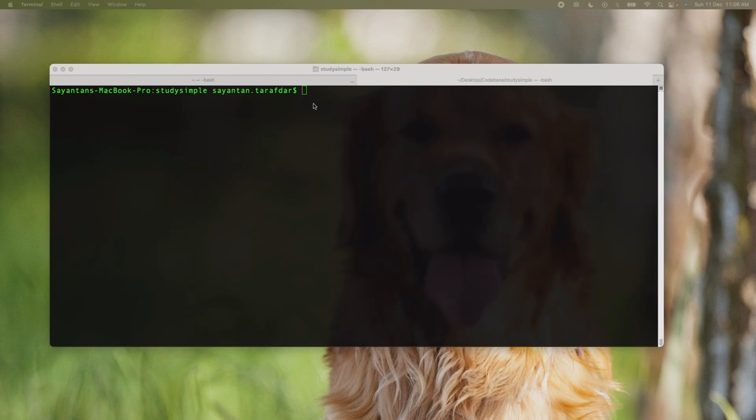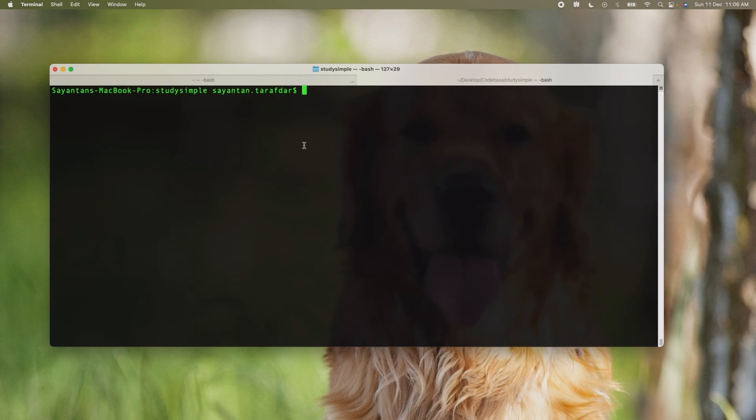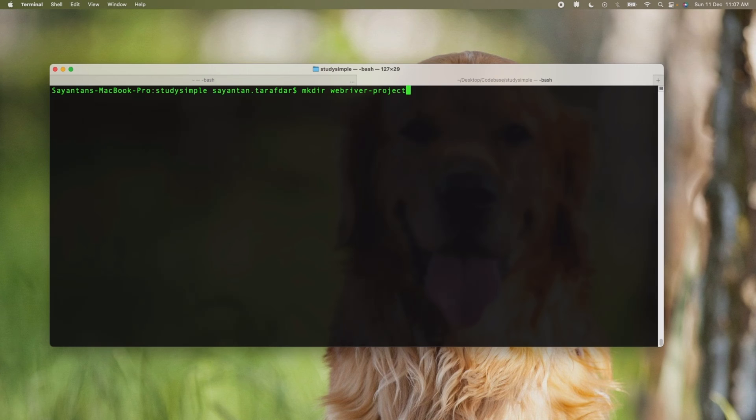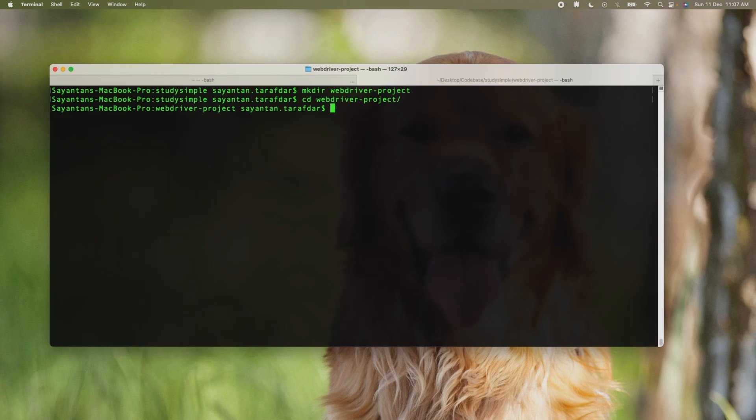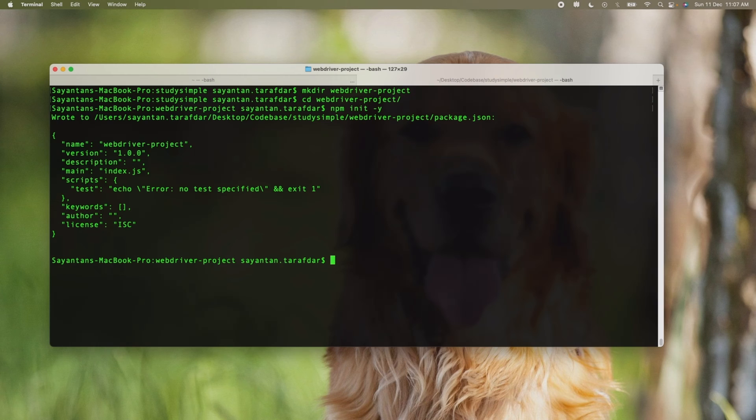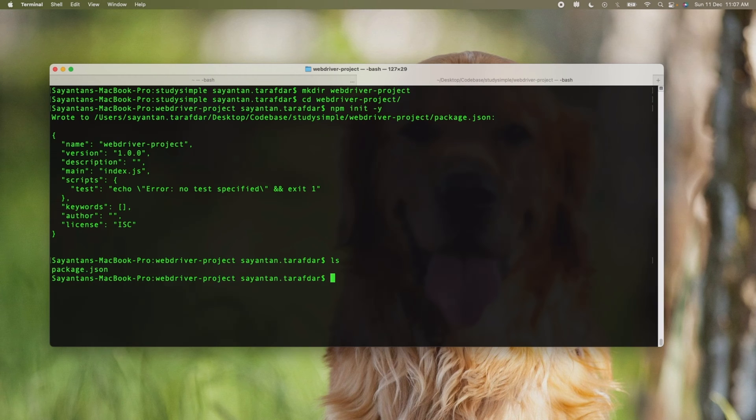Now we are in the study sample folder and inside that folder we will create another folder which will be our project name. For creating the folder we will write mkdir webdriver-project. Now we will traverse to that webdriver-project using cd command, and now we are inside the webdriver-project. Here we need to initialize this project as an npm project. So we will be doing npm init -y here. This will create the package.json where all the dependencies and dev dependencies will be kept. Now if we do ls we can see that the package.json has been created.